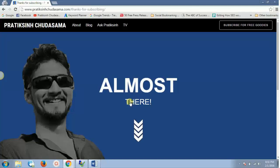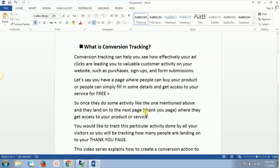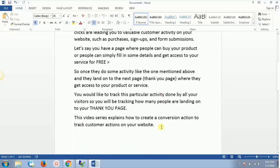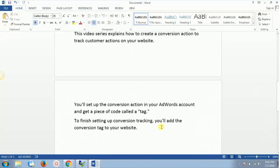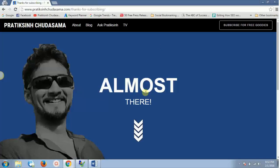So you will be tracking how many people are landing on your thank you page. This video series explains how to create a conversion action to track customer actions on your website. You'll set up a conversion action in your AdWords account and get a piece of code called a tag — a conversion tag or tracking code — which you will add to your thank you page.